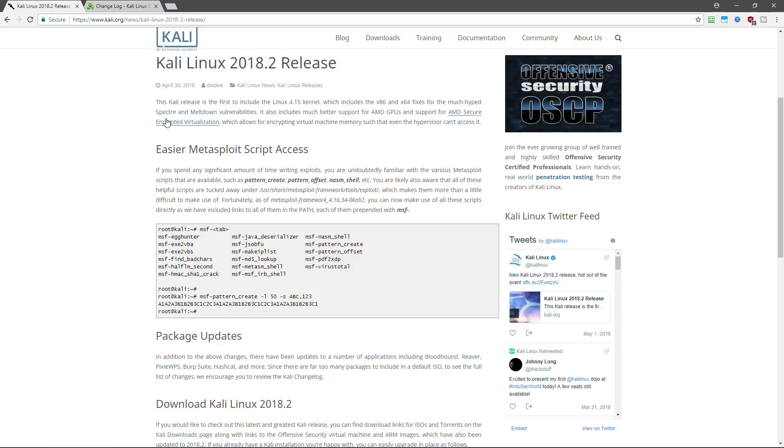Next, there was some package updates. So if you want to see what exactly was updated. So we can see Bloodhound, Reaver, Pixie WPS, Burp Suite, and Hashcat.